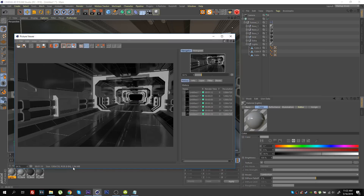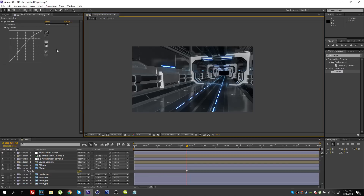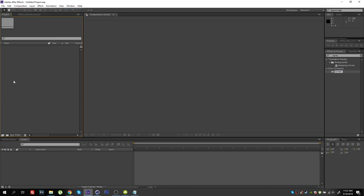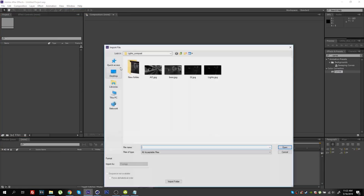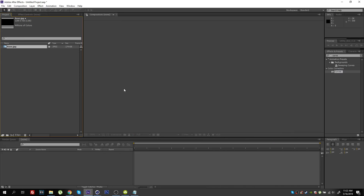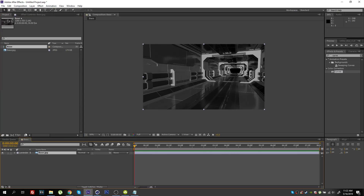Let's step inside After Effects and create a new project. I'll import my base render. This is the render we've just completed. I'll place this layer inside a new composition — and here we have it.